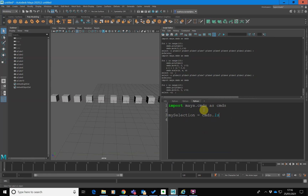There's a command called ls. This is a really useful command and is well worth looking up in the reference and understanding in a bit more detail. Inside here, I can pass a parameter called selection equals true. Basically, what I'm saying here is the list of items — commands list items, listing nodes, stuff in your scene.